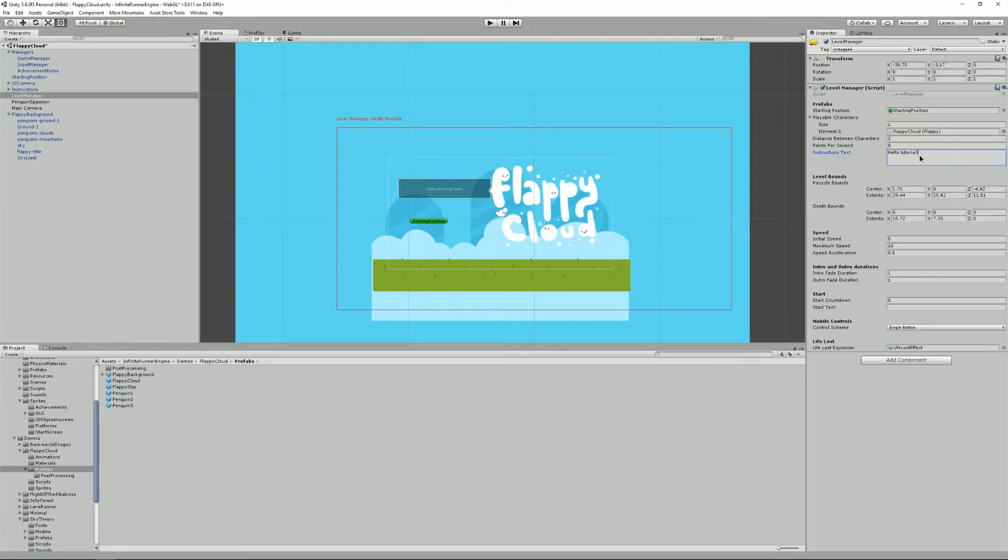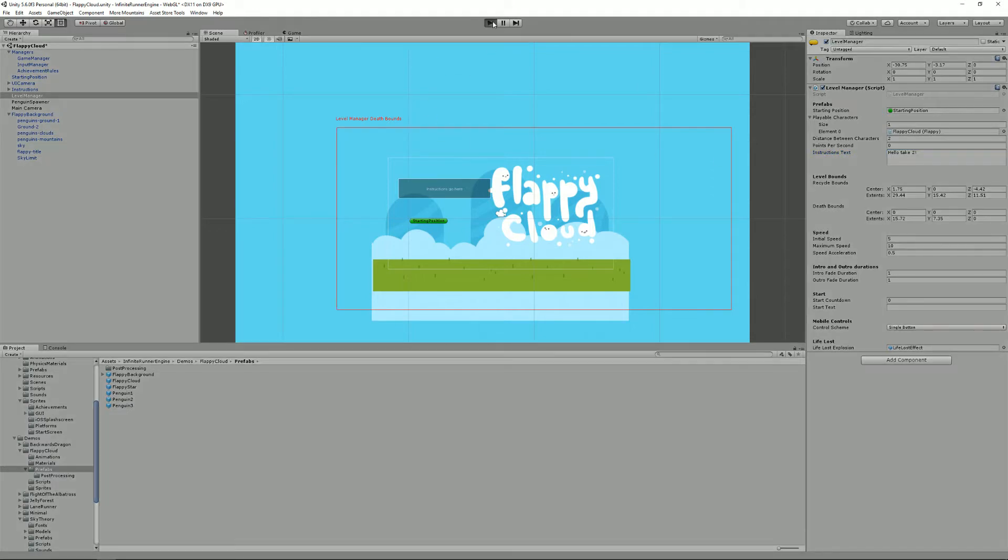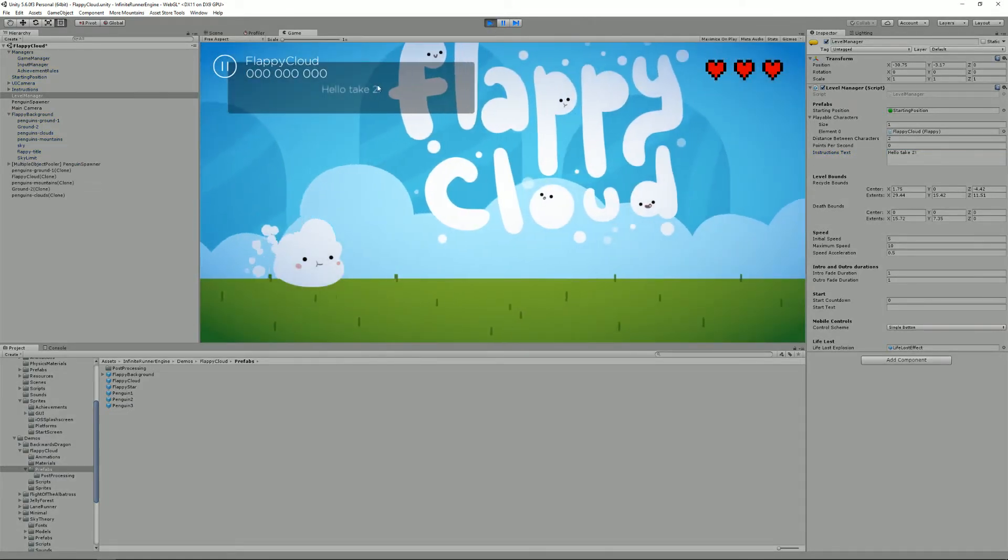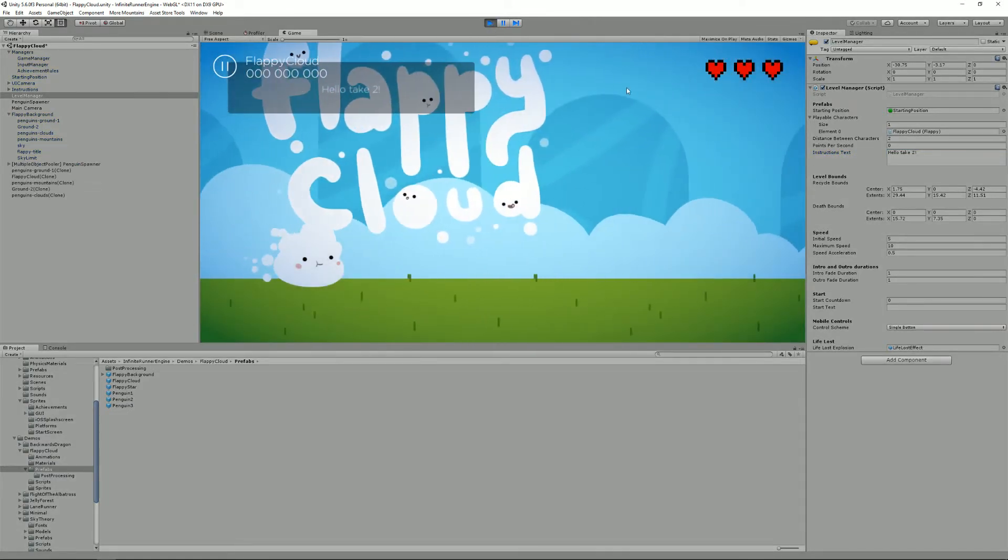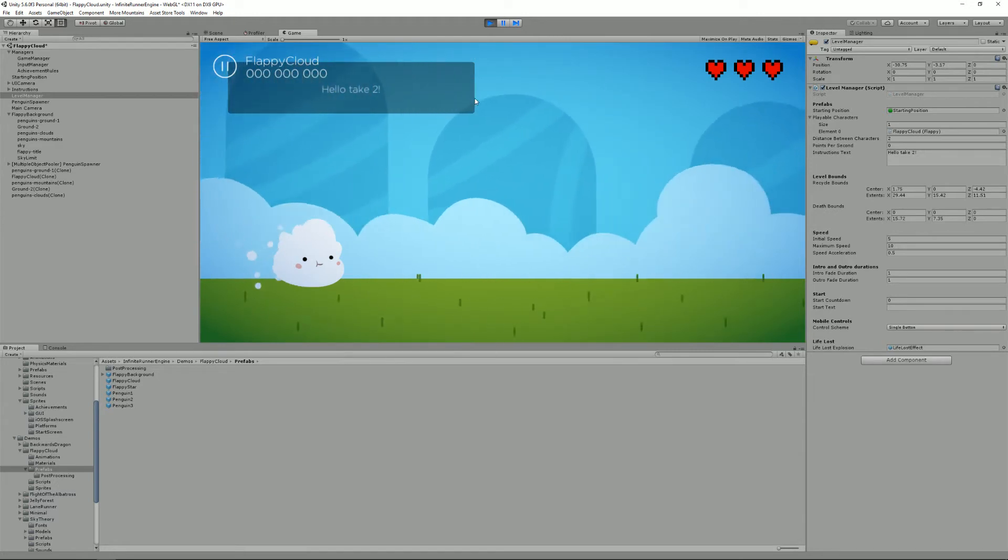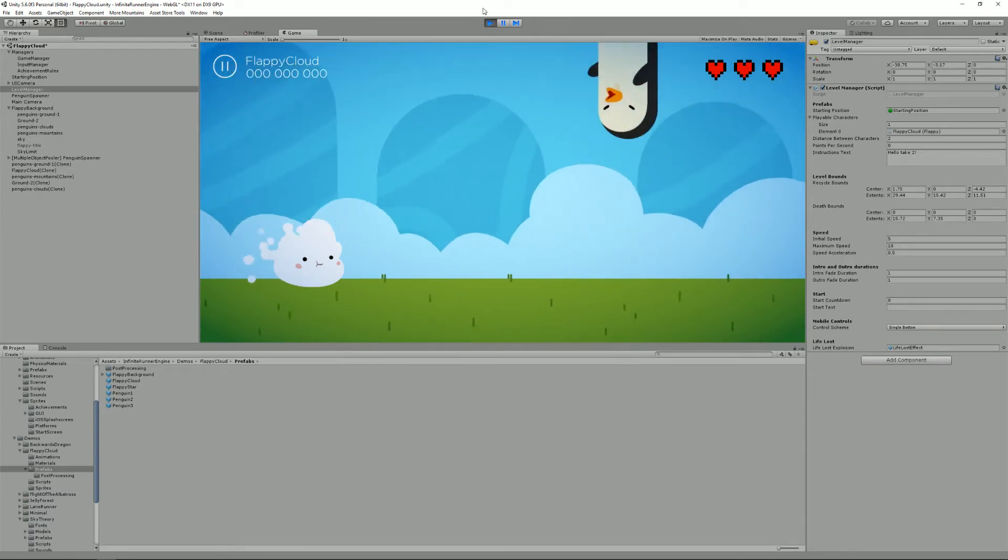And if you go into your level manager, you can say hello, take two. And if you press play, you'll see that the text appears here and it will automatically fade away after a while.